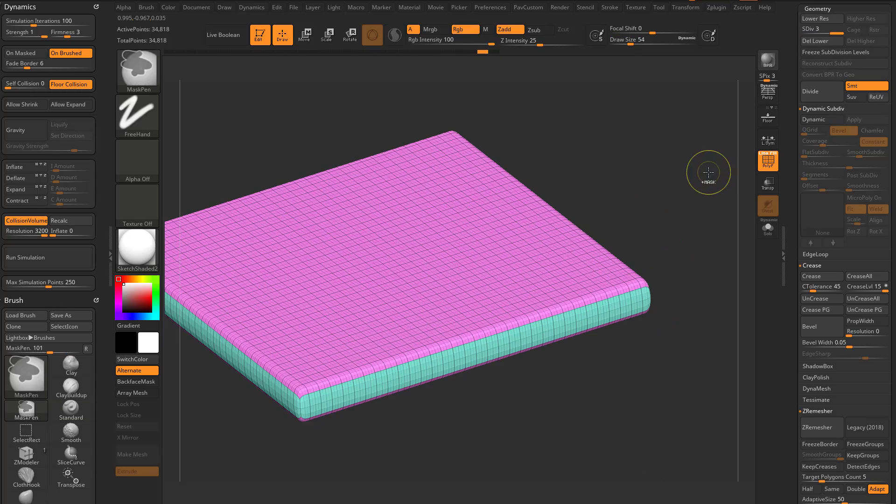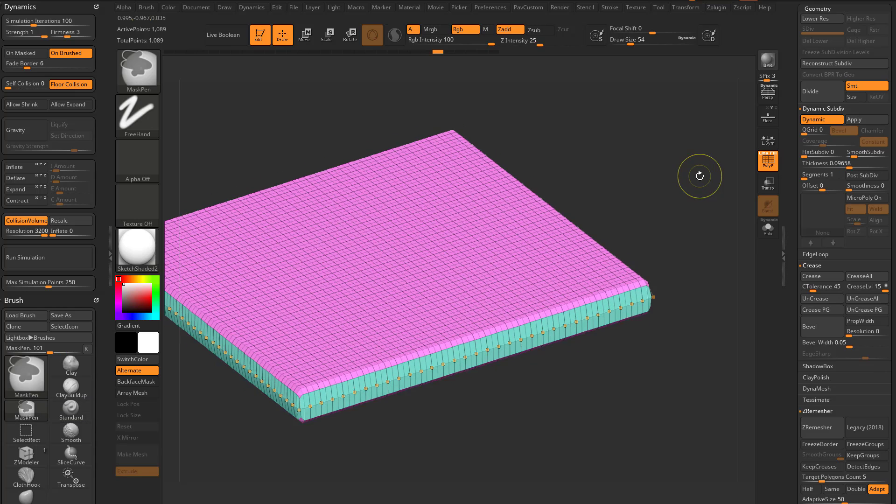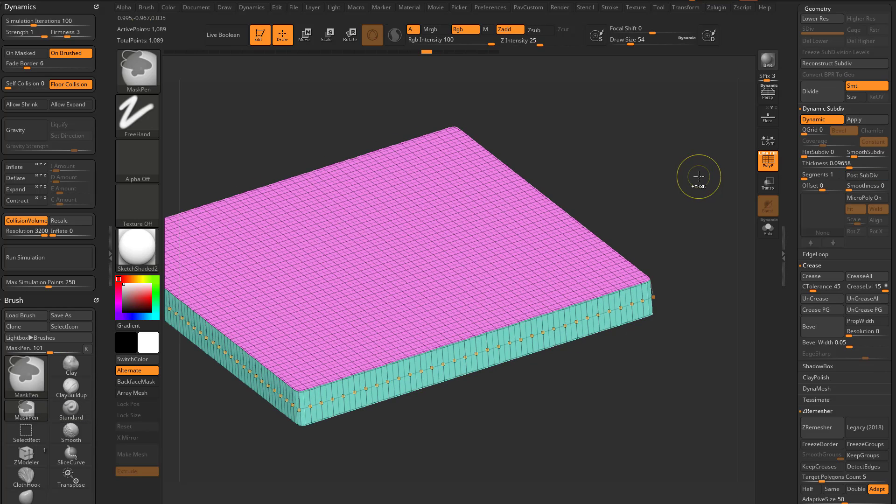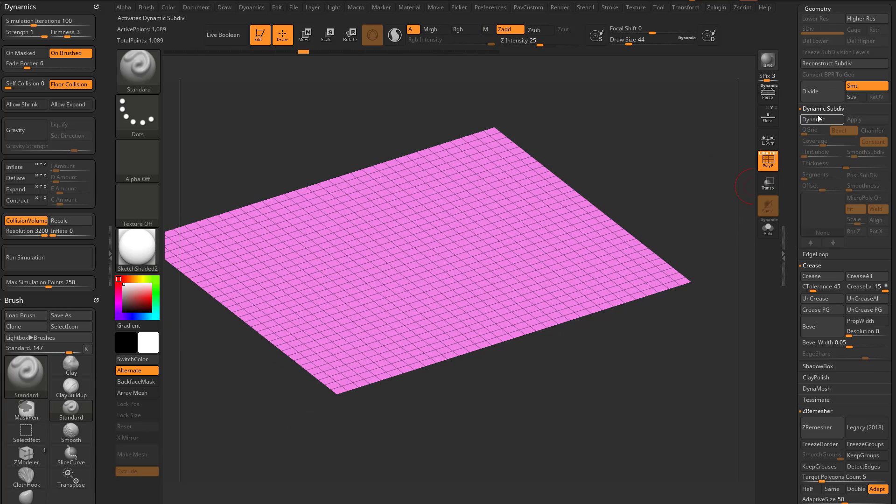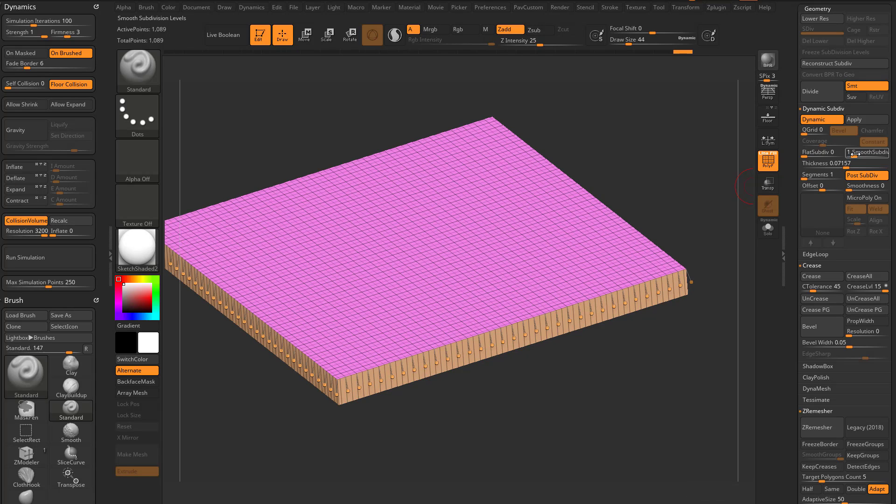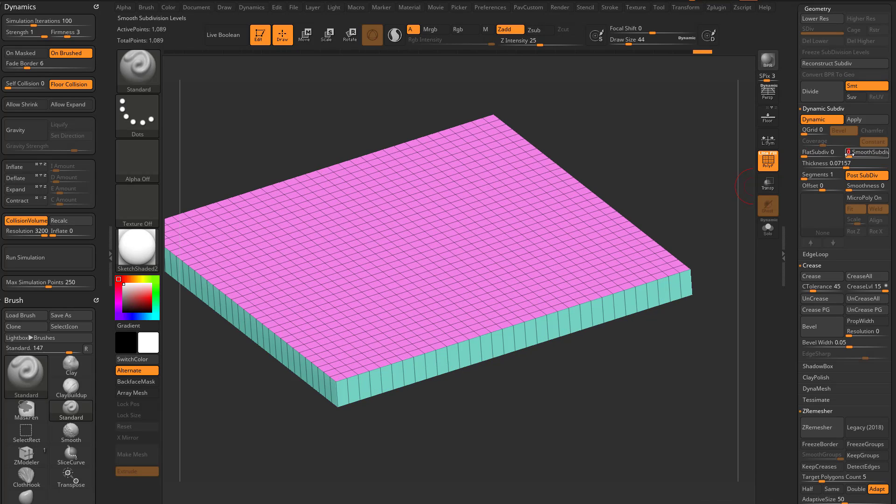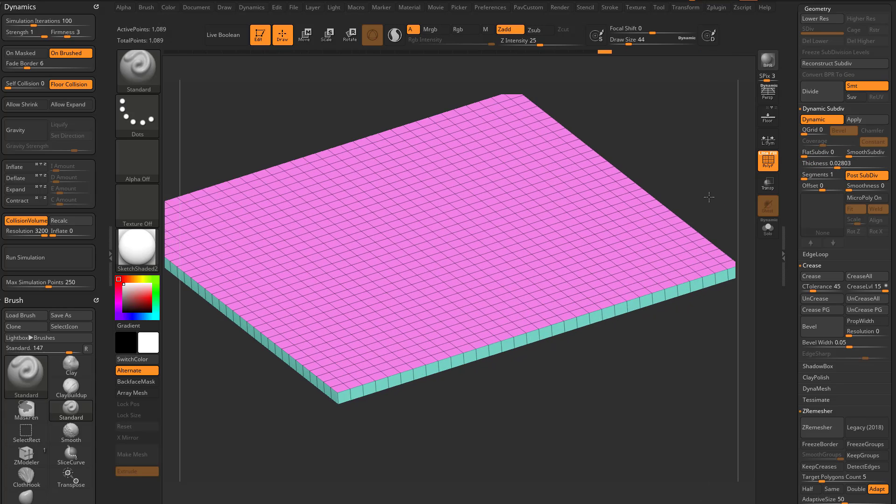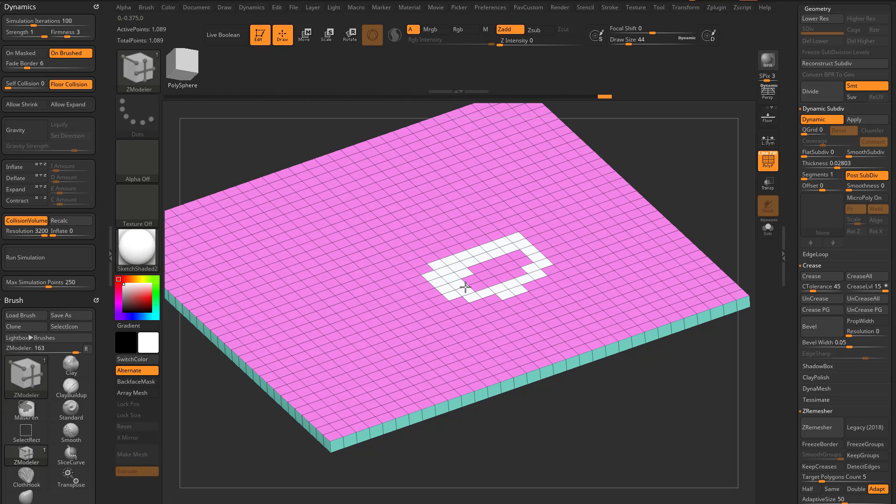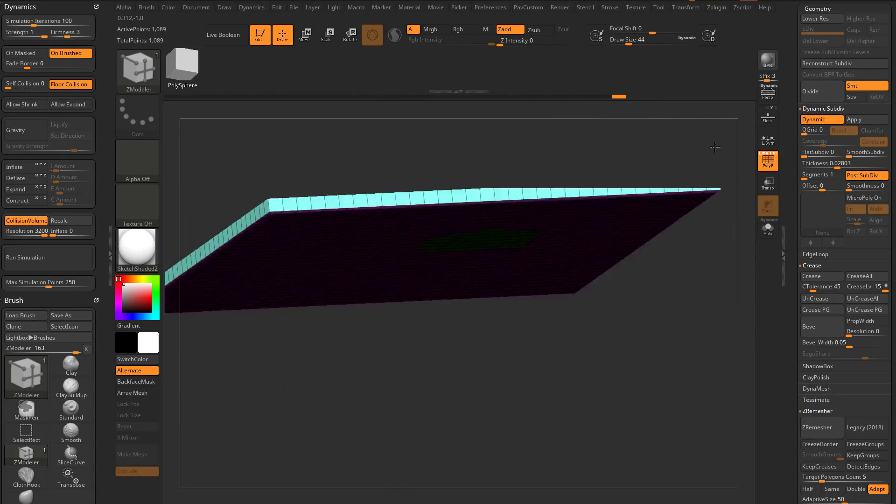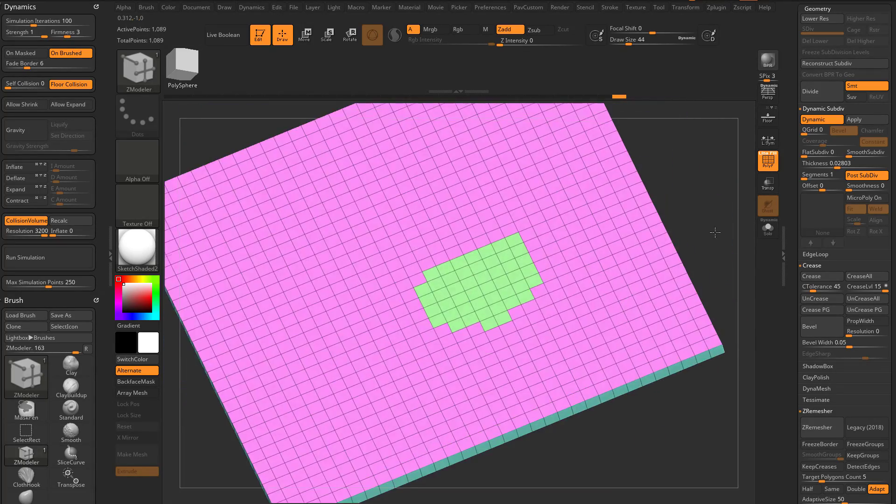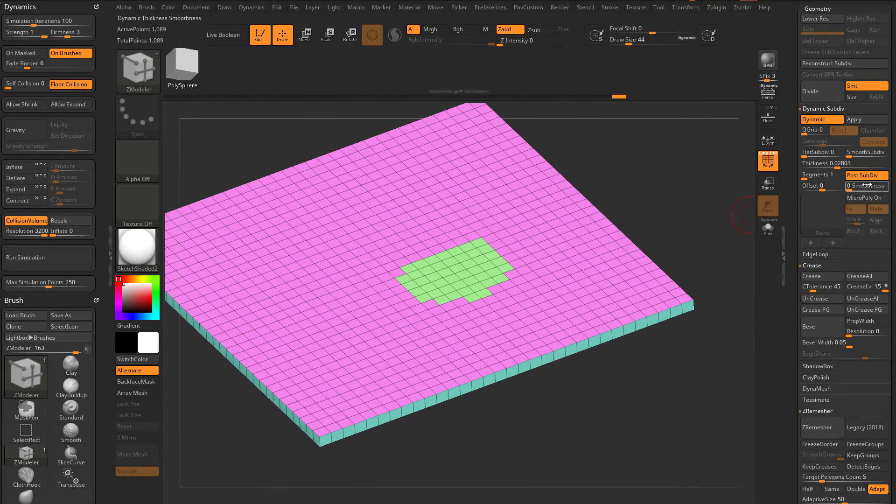Now speaking of creasing, if we undo back to where we just have the plane here, just like polygroups, if we turn on dynamic, let's go ahead and turn on post subdiv, smooth subdiv is down to zero, and we'll turn up some thickness here. If we'd hold down alt and start painting, and then let go of alt and just keep tapping alt, we'll get new polygroups. That will transfer over to your dynamic thickness polygons as well.